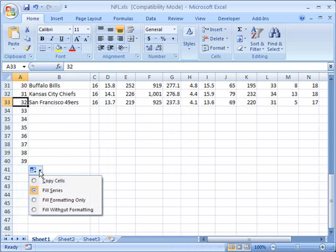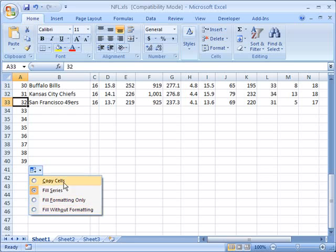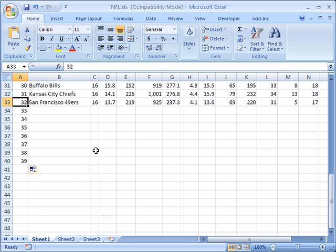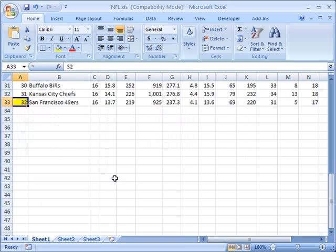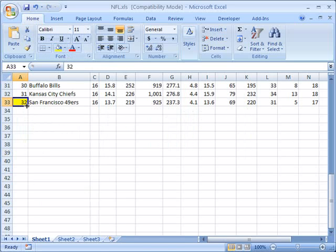We have other options as well. We can fill the formatting only or fill without formatting. So in other words, let's imagine that here we have a yellow cell.